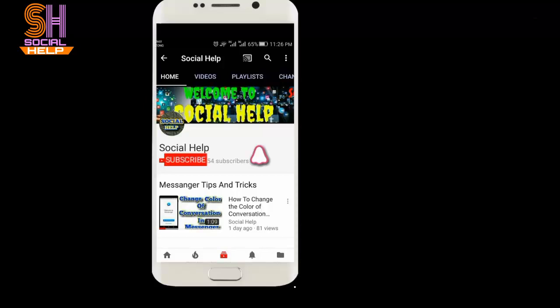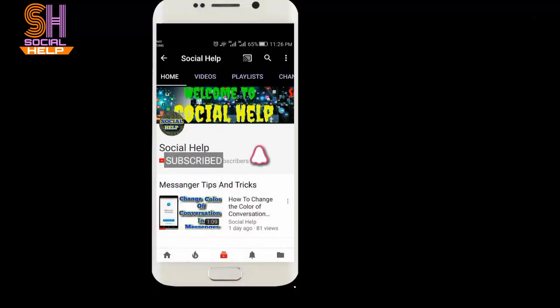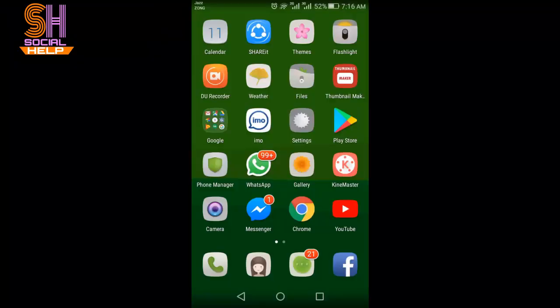Welcome to this channel Social Help. If you didn't subscribe to this channel so far, click on the subscribe button and bell icon to get notifications of all videos. Thank you, dear viewers. In this video, I will tell you how to add people in a group.